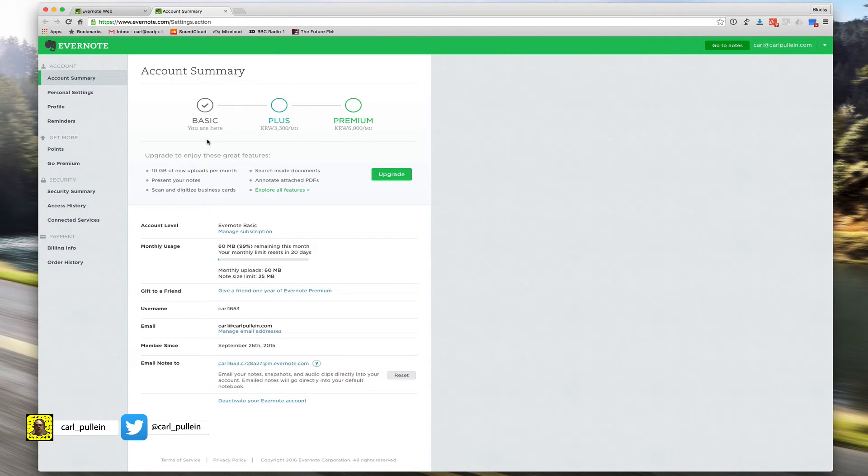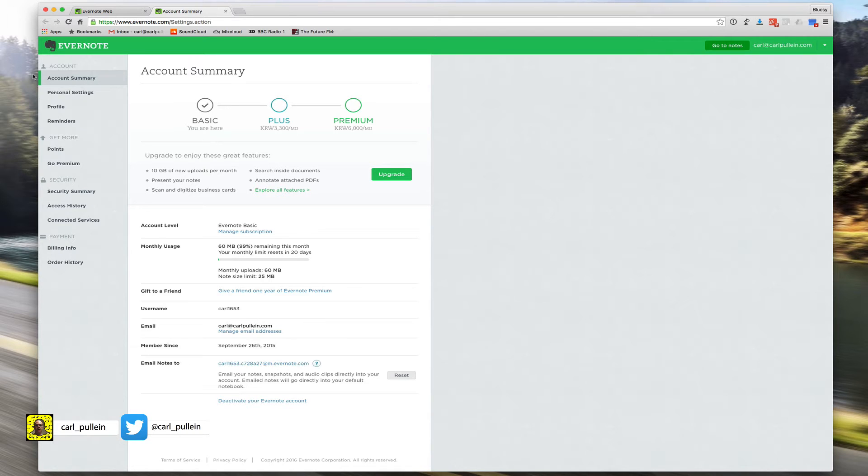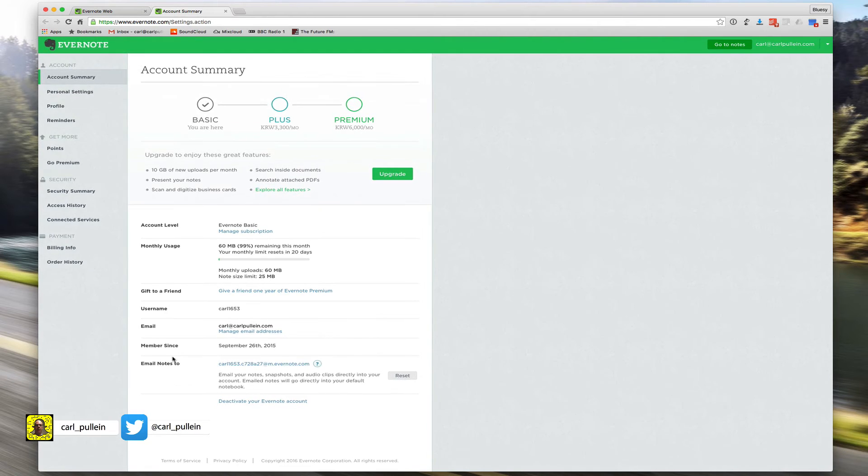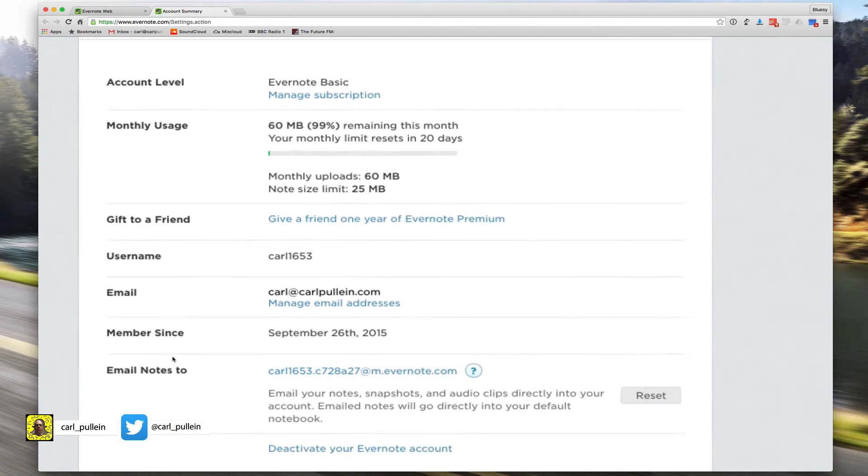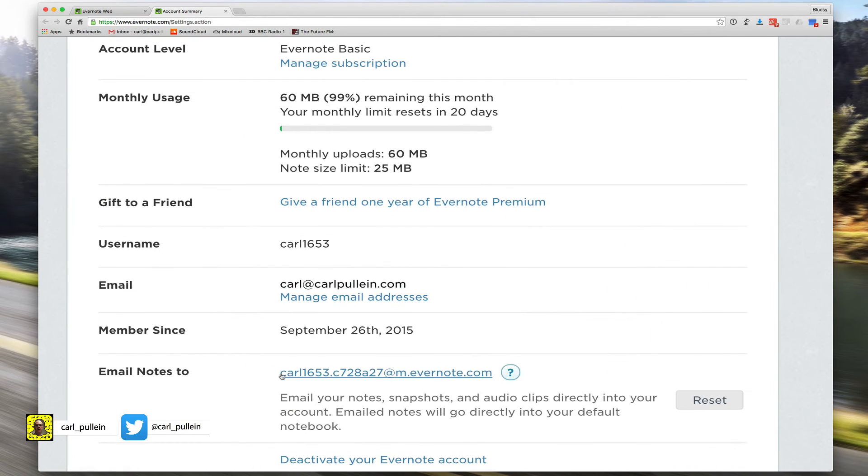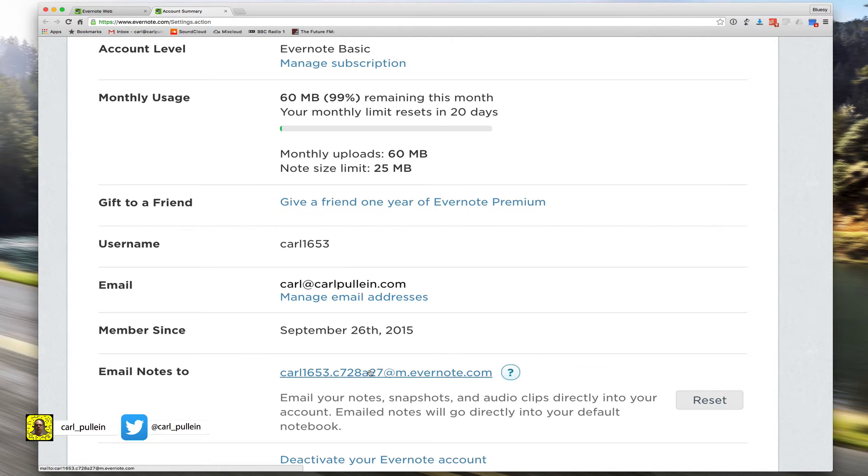Now I'm using a basic account just for demonstration in the early stages. Once we get to the more advanced features, I'll shift into my regular account. But for now, down here it says 'email notes tool' and you can get your unique email address. All you need to do is copy and save that.